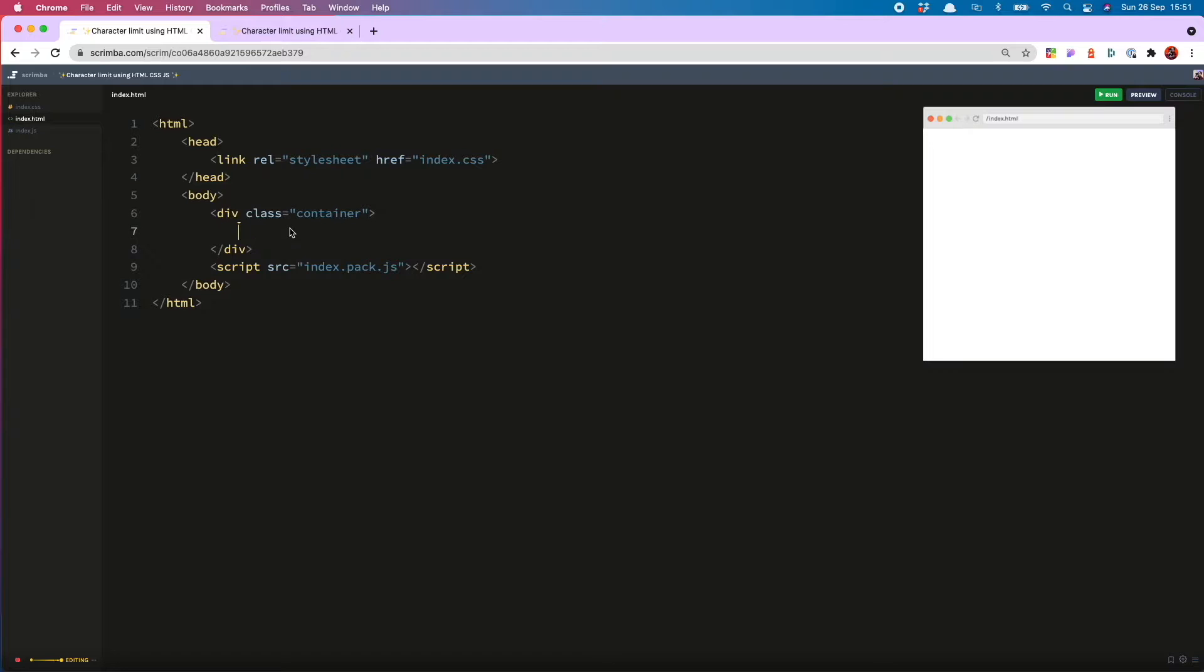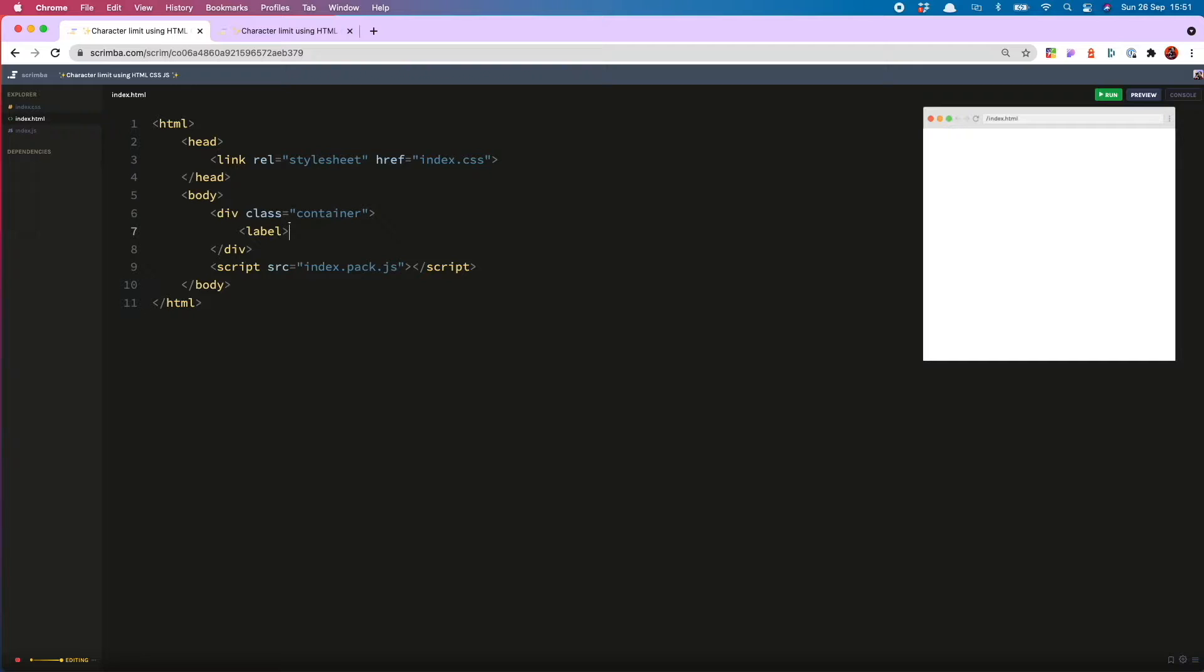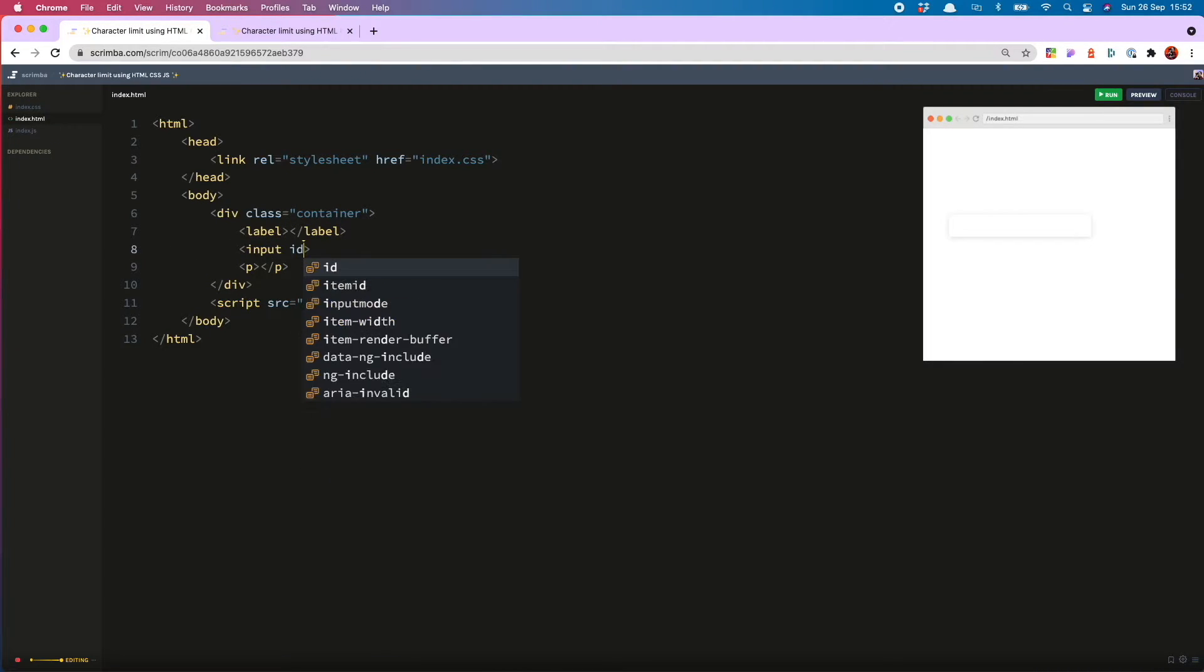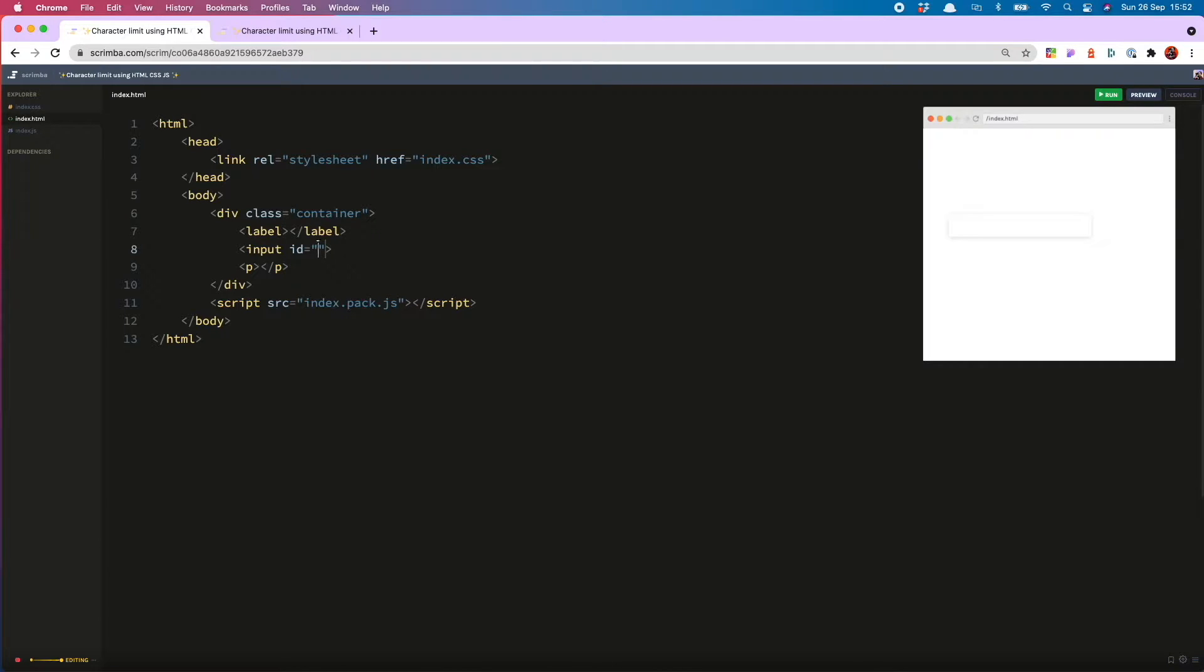I will kick off with my HTML and for this I need only three things: a label, an input, and a paragraph. And I will give the input an ID of input.